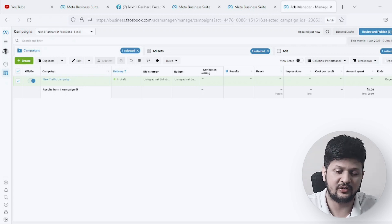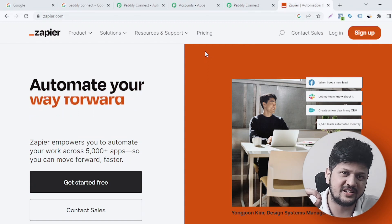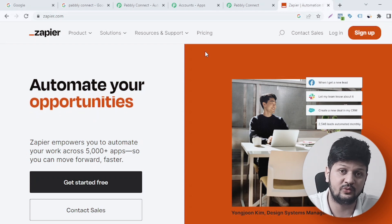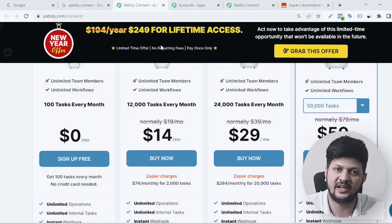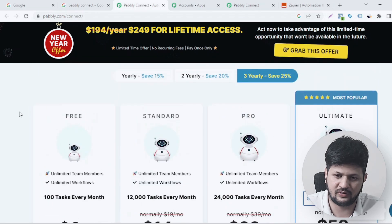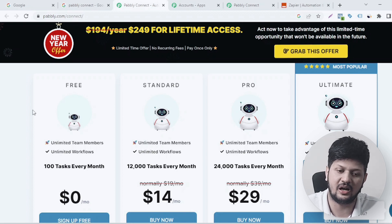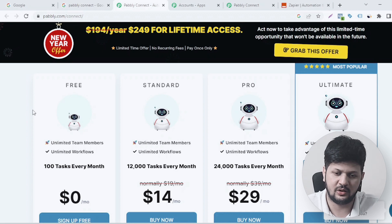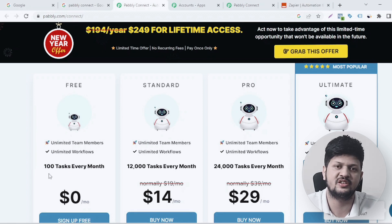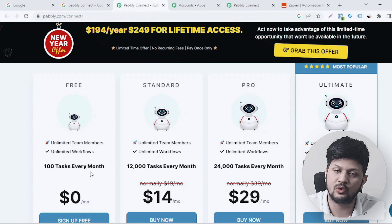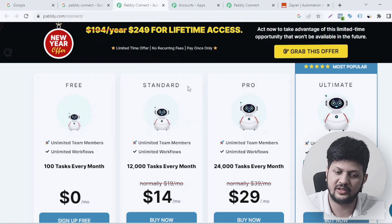That's all totally free, and that is what we are going to learn in this video. When we talk about automation, the first thing that comes to mind is Zapier, but Zapier is a little bit costlier. You can do this very cost-effectively from other platforms, and one such platform which I use personally is Pabbly Connect. Let's look at the pricing — for free you can get 100 tasks every month, which means if you're generating 100 leads a month this is more than enough.